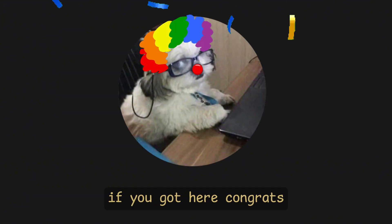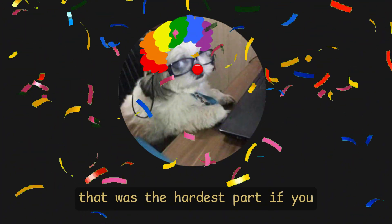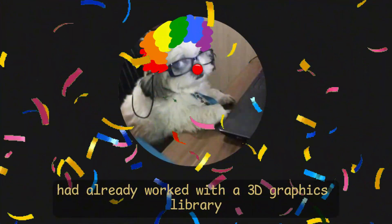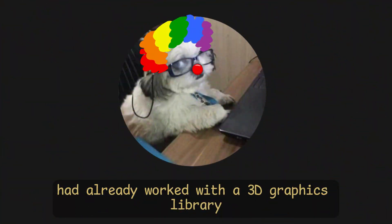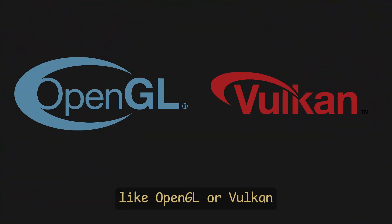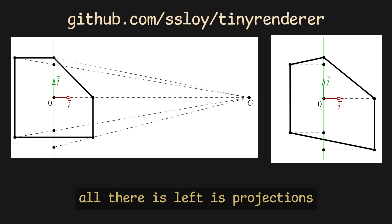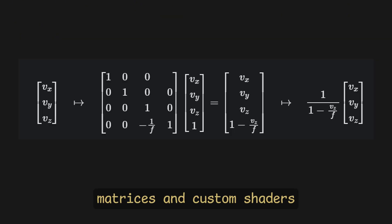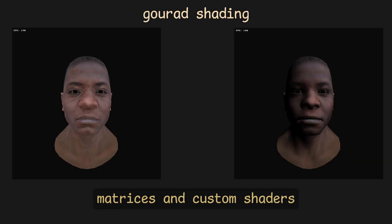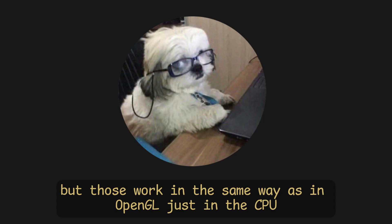If you got here, congrats! That was the hardest part if you had already worked with a 3D graphics library, like OpenGL or Vulkan. Since now, we have our own pipeline. All there is left is projections, matrices, and custom shaders. But those work in the same way as in OpenGL, just on the CPU.